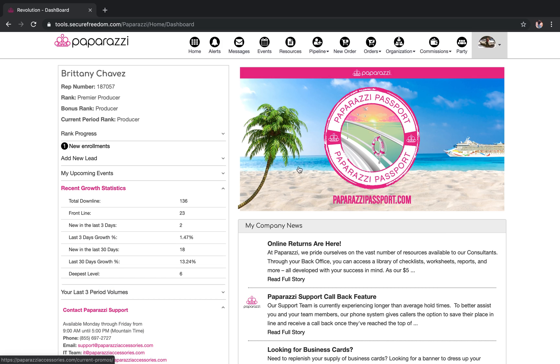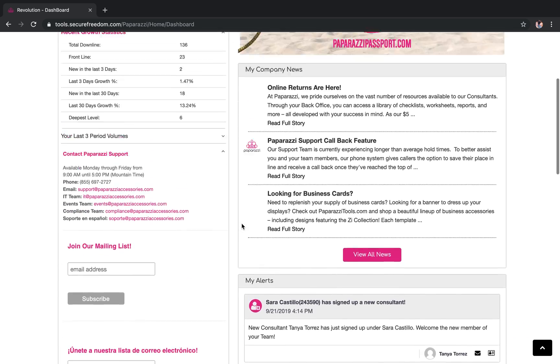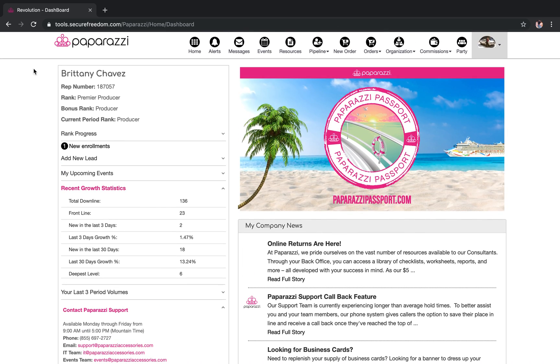Right here is the dashboard for your back office. This is what it looks like — you can see all your stats right here. Where you're going to go for your website...